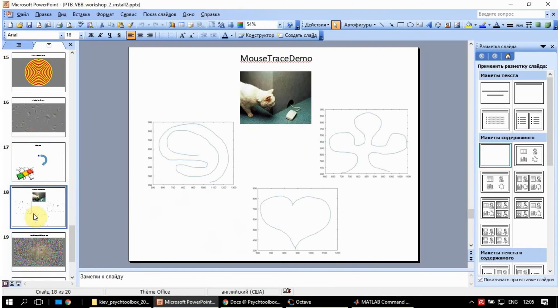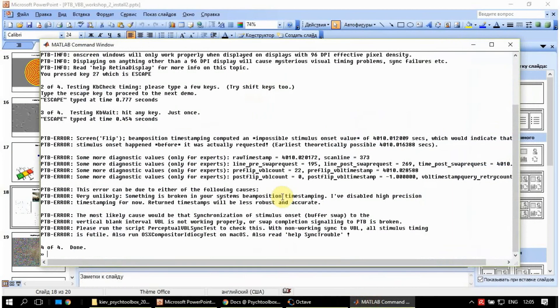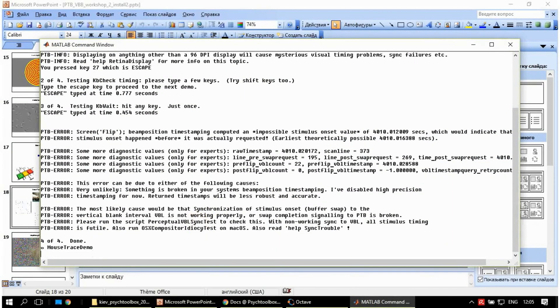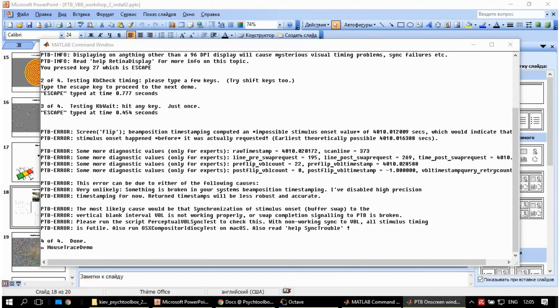So let's try to run MouseTraceDemo in Matlab, GNU Octave mode. So here you have to hold the mouse button and then you can draw on the screen. And after, you get a figure of what has been drawn.